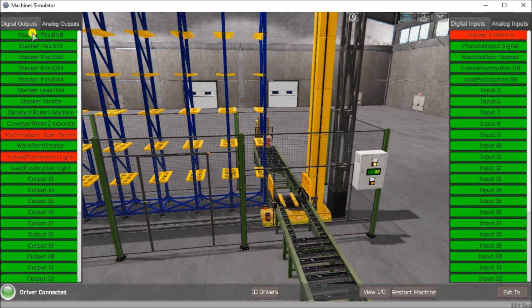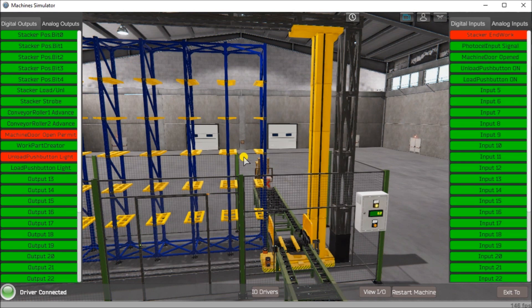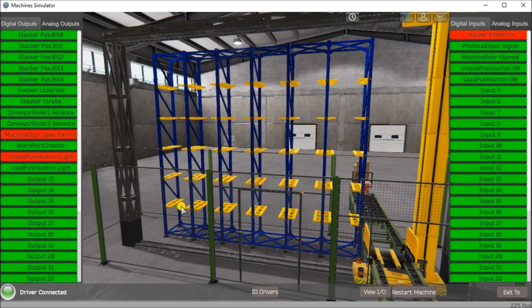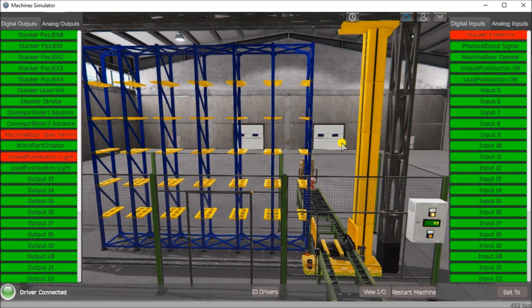Then we have our position bit. The position bit determines where things are. This is a binary code, and this binary code indicates the location of the stacker itself. We have five positions going up — one, two, three, four, five — and then six, seven, eight, nine, ten, and so on all the way over to position 30. That's how the stacker works.